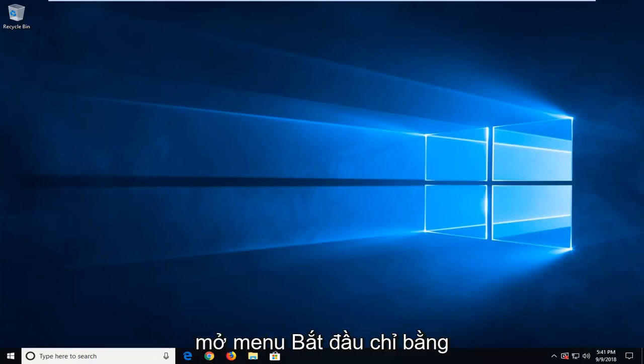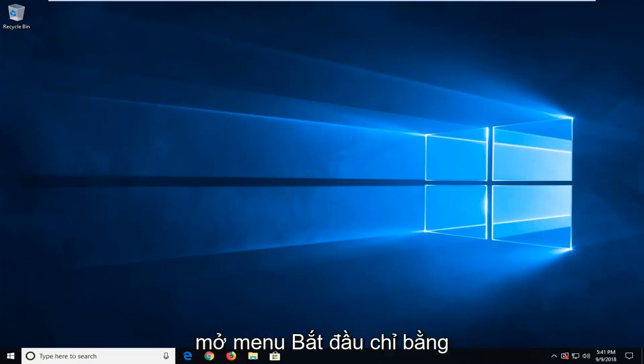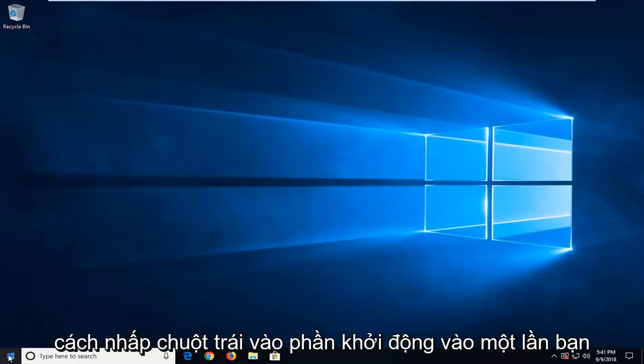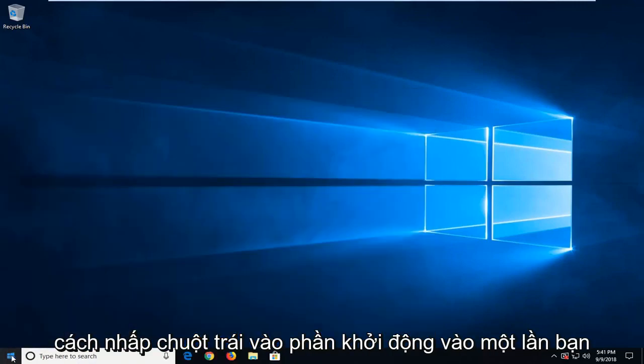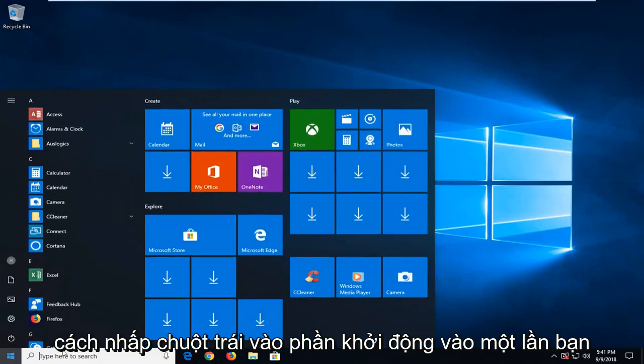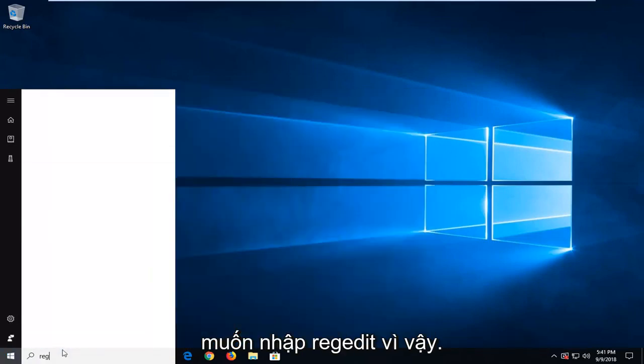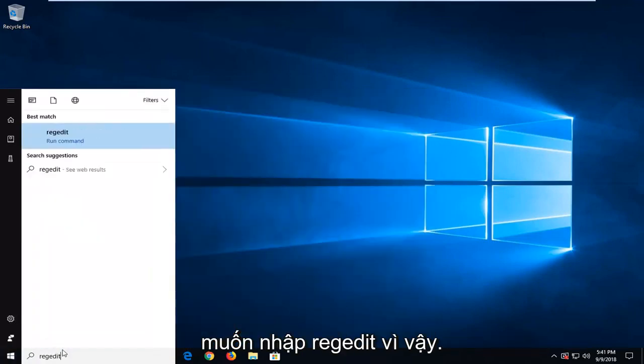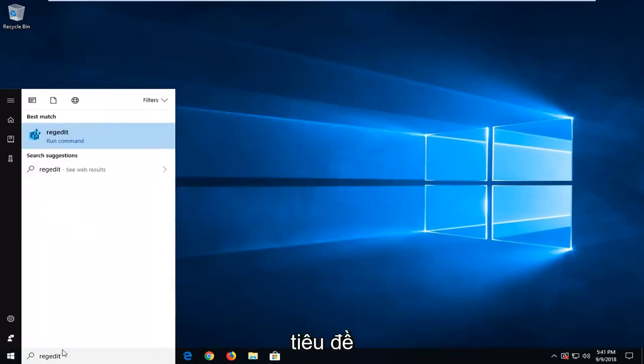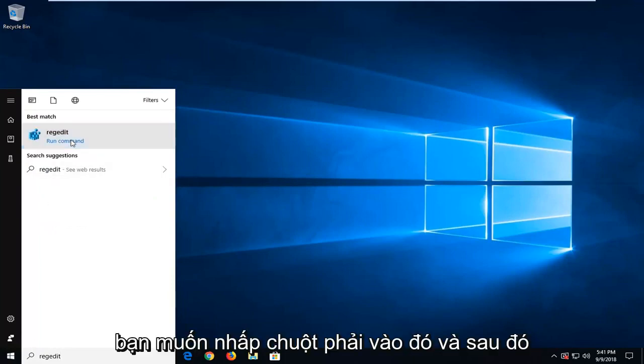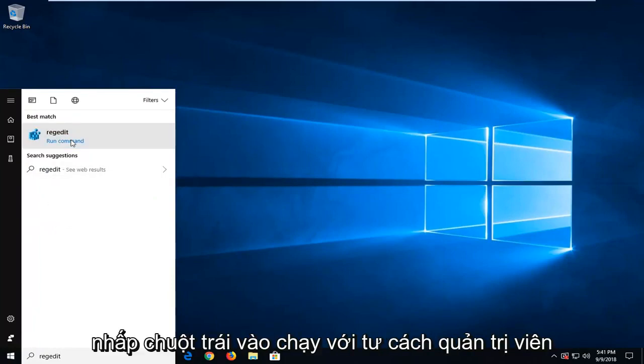We are going to start by opening up the start menu, just by left clicking on the start button one time. You want to type in regedit, R-E-G-E-D-I-T. Best managed to come back with regedit, you want to right click on that and then left click on run as administrator.